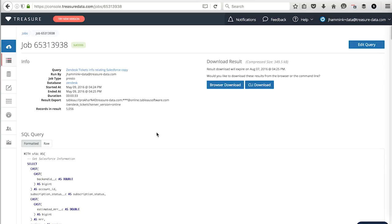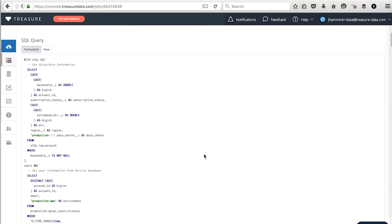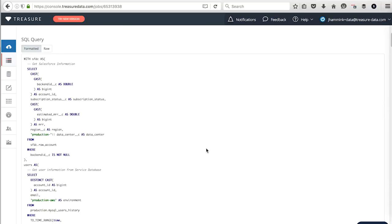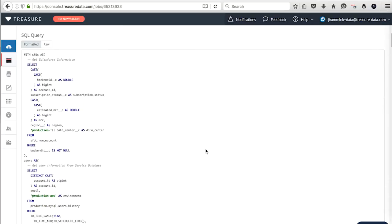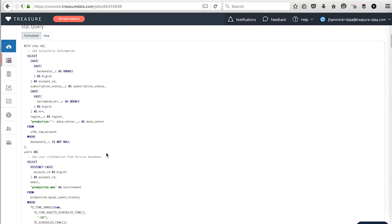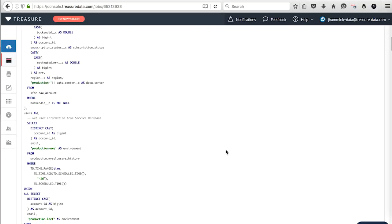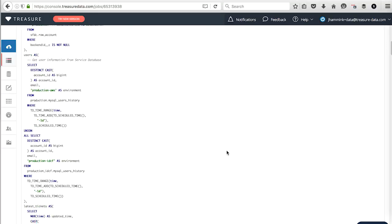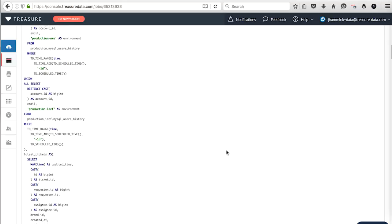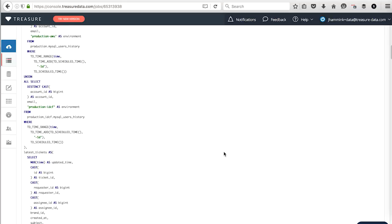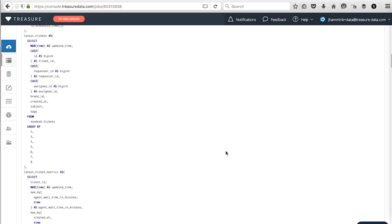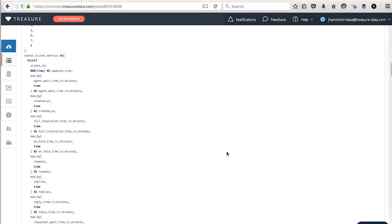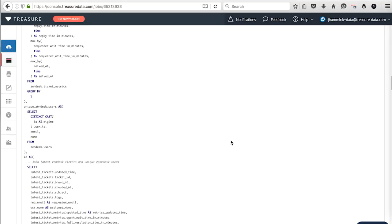as well as Zendesk. And I'm going to run a query against it, and I'm going to export the results to Tableau. And let me show you how this is done. So this is our SQL query. This is pulling data from Salesforce. It's pulling information from our service database, which is going to be our MySQL.